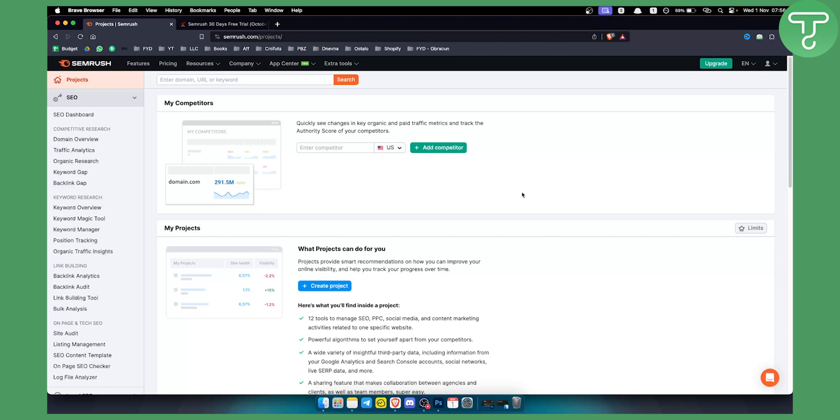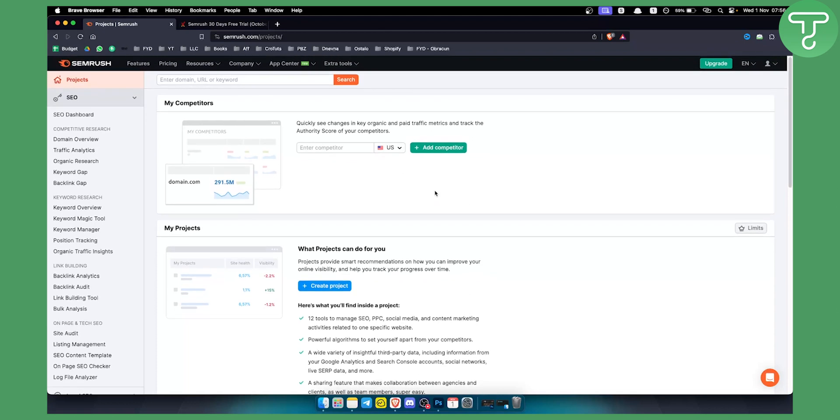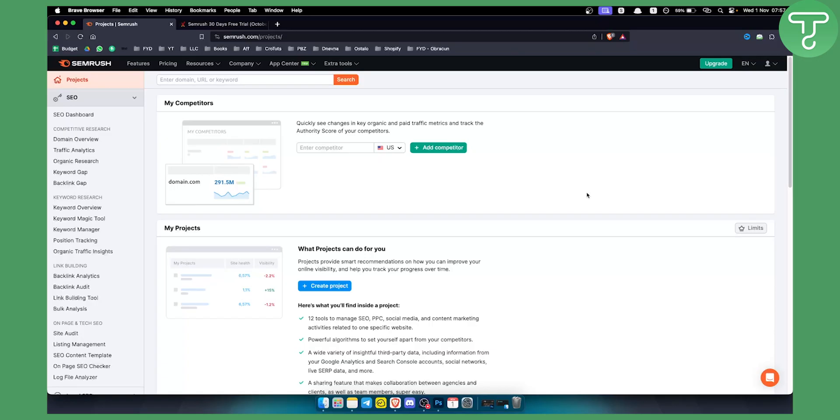A couple of months ago, SEMrush changed the 30-day trial to a 14-day trial. You can get a 14-day free trial with our link in the description below, but there is one caveat.